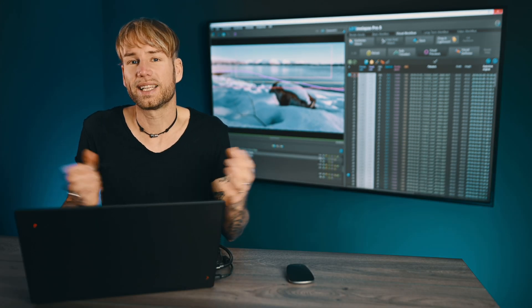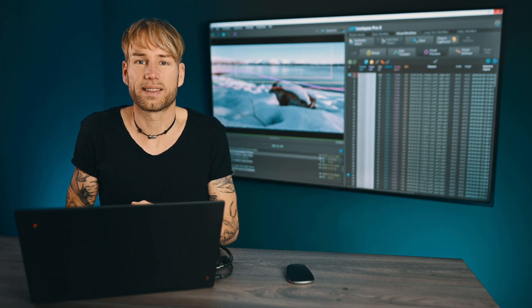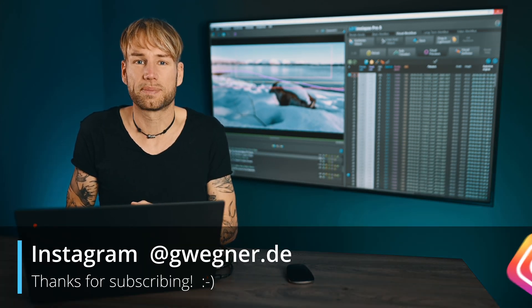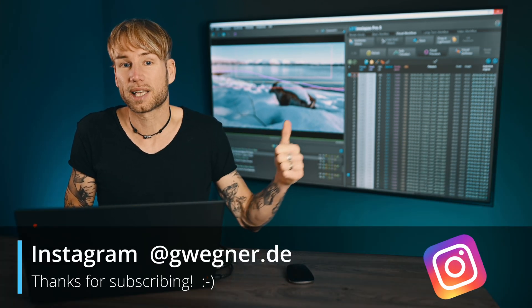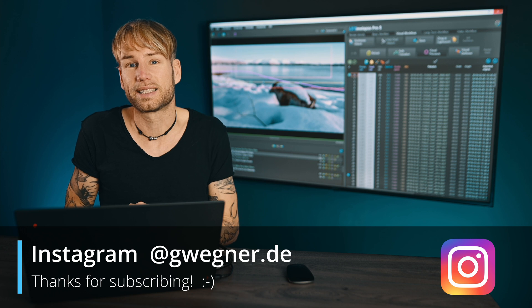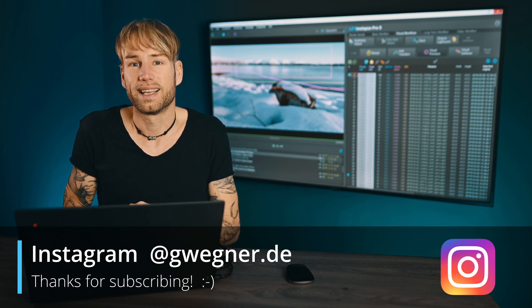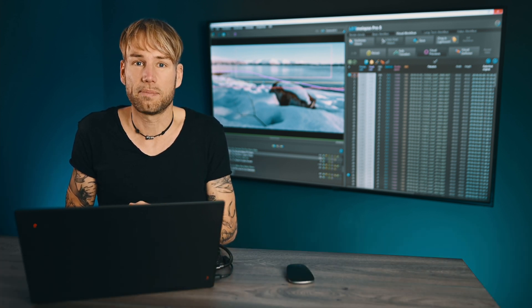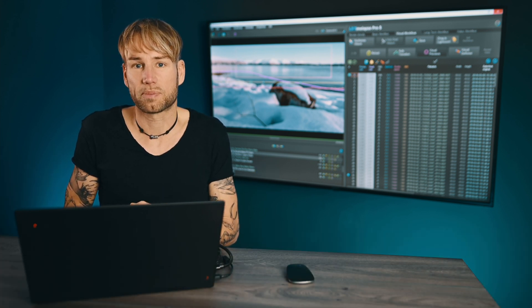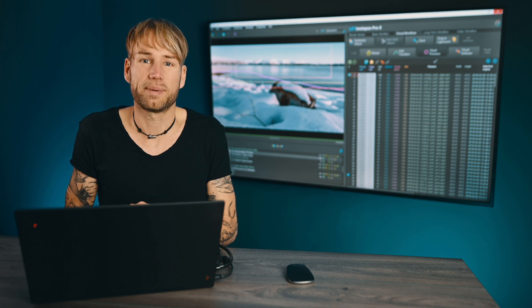I hope again you learned something in this expert tips. Give me a thumbs up if you like it, leave a comment and then I see you next time on the next expert tip. Bye bye!